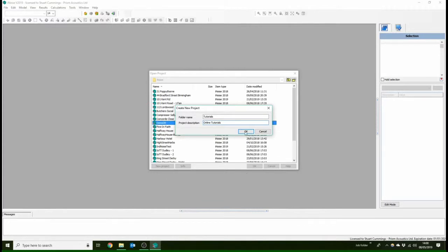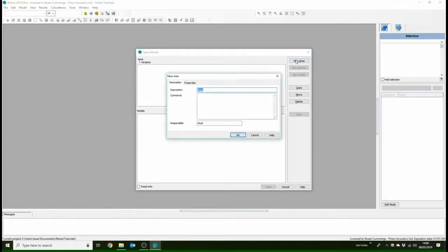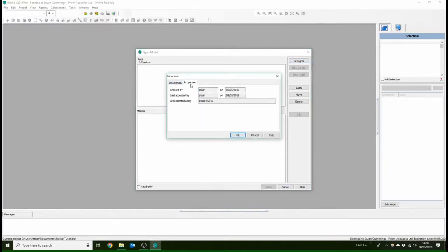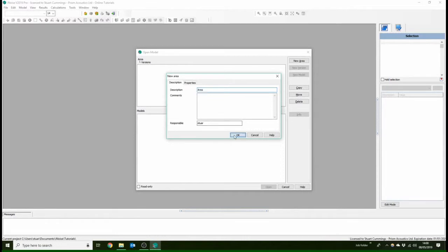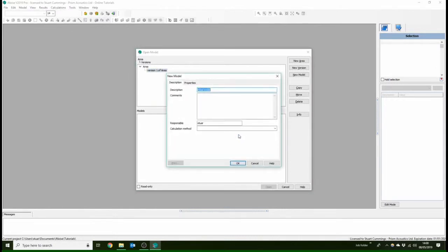You'll find this new window has three parts. The first one is areas, and we're just going to click new area here. This is for different parts of the scheme you might have. You're going to put version one of the area. If you update this in the future, have a second version.